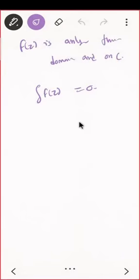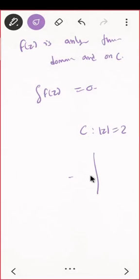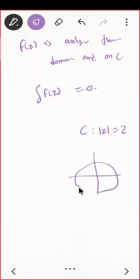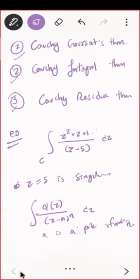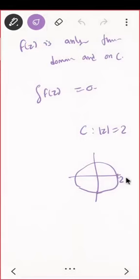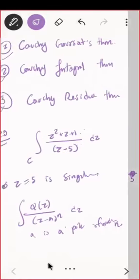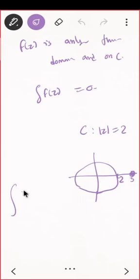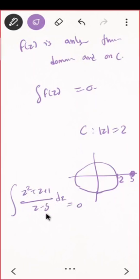Suppose the contour C is |z| = 2, which is a circle with center 0 and radius 2. Our singularity is at z = 5, which lies outside this contour. So by the Cauchy-Goursat theorem, the answer to this integral is zero. You just have to check whether the singularity lies inside or outside the contour.